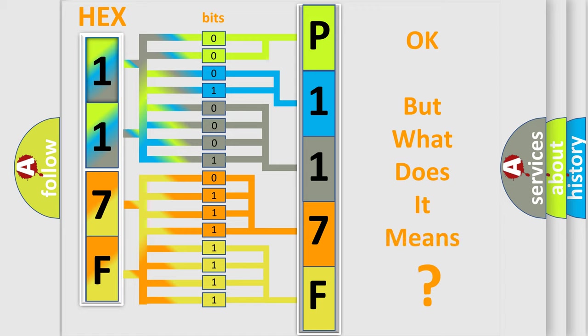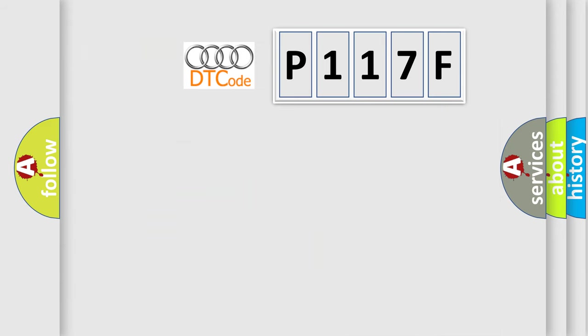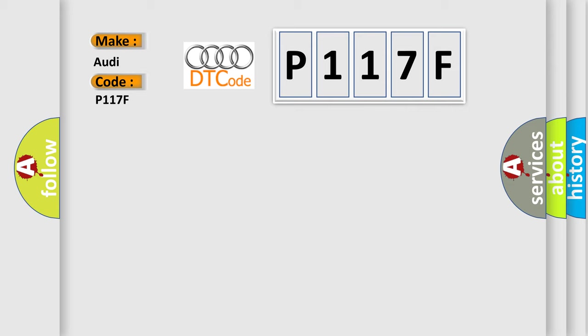We now know in what way the diagnostic tool translates the received information into a more comprehensible format. The number itself does not make sense to us if we cannot assign information about what it actually expresses. So, what does the diagnostic trouble code P117F interpret specifically for Audi car manufacturers?